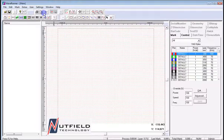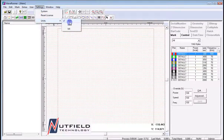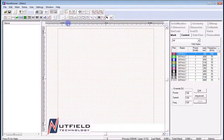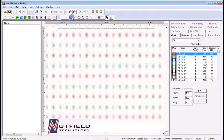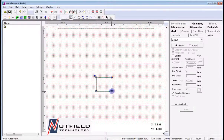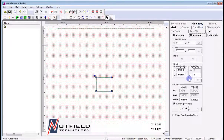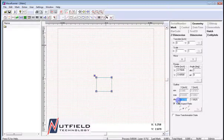Units: metric millimeters and imperial inch measurements can be selected depending on a user's preference. This can be done at any time, even during a job file creation. This is useful when some drawings are given in metric and others in imperial units.